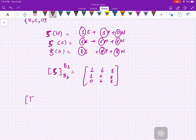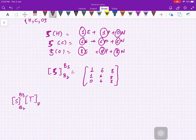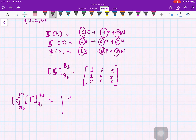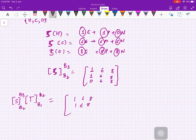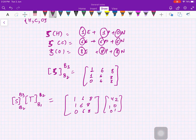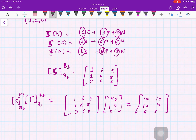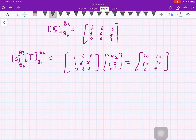Now compute the product S_{B2,B3} · T_{B1,B2}. We write S as the matrix with columns [1,1,0], [6,6,6], [8,8,8], and T as the matrix with columns [4,1,0] and [2,0,1]. Multiplying these gives the result with first column [10, 10, 6] and second column [10, 10, 8]. Let us mark this result and come back to verify it.